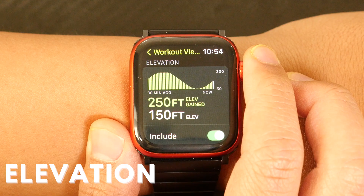For outdoor runs, cycles, and walks, you'll be able to see your elevation, which is the change in vertical height over the course of your workout. You'll see your total elevation gained, as well as your current elevation.